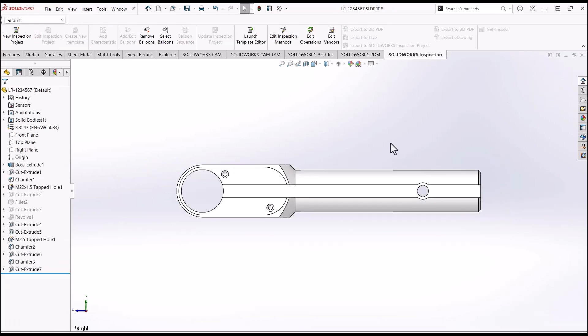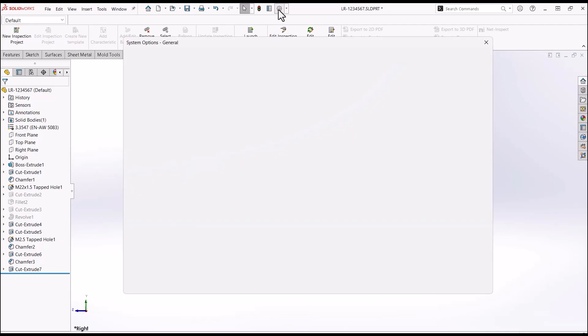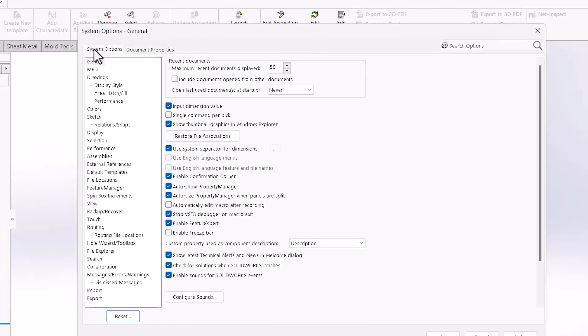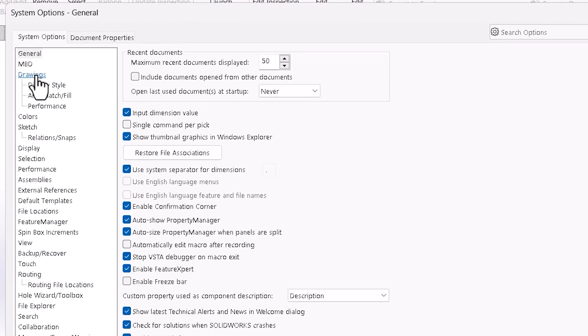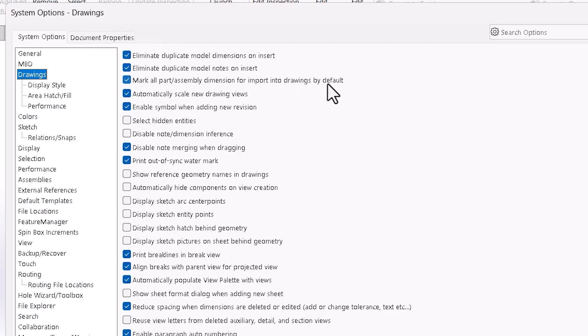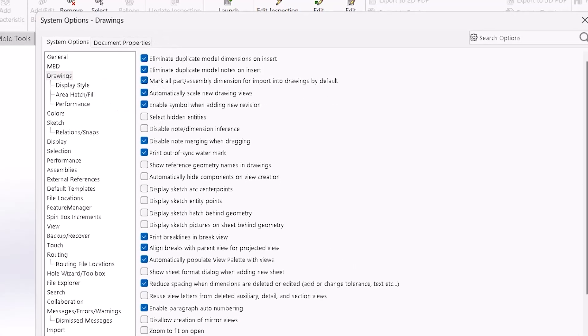And you can take those dimensions that are already recorded and put them in your drawing if you have an option on. If you go to system options, go to drawings, make all part and assembly dimension for import into drawings by default. You want to have that on for this to work.